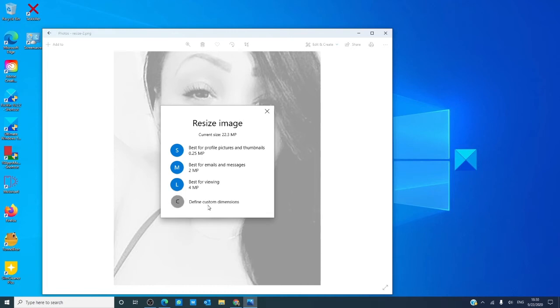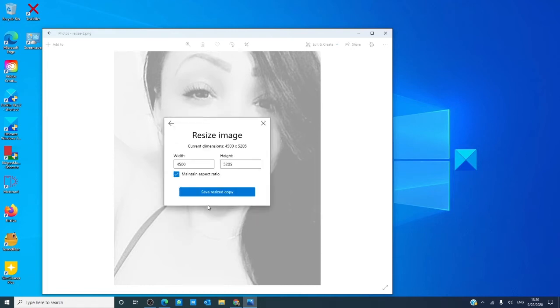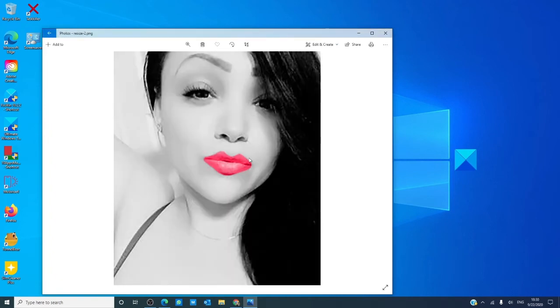You can also define custom dimensions. Pick the size that you want.